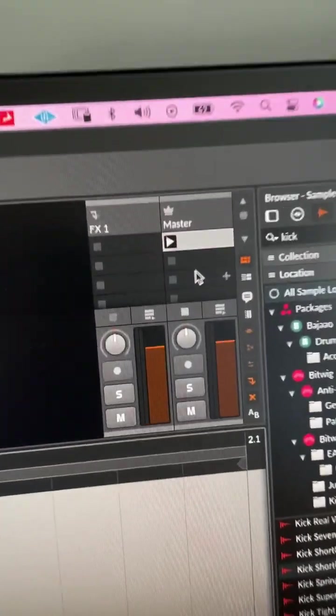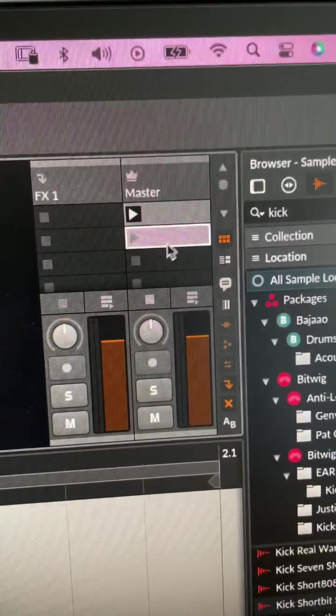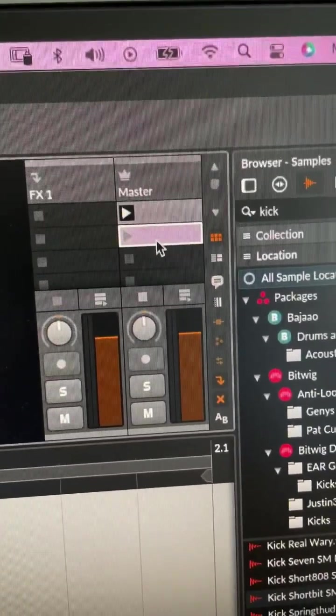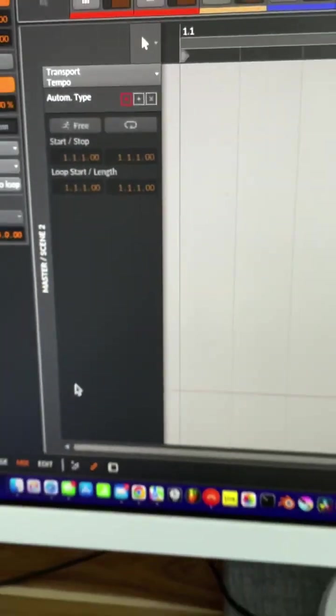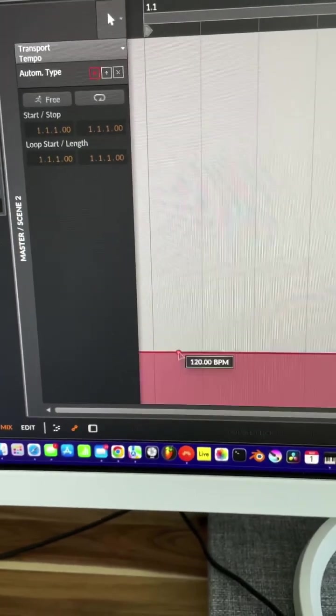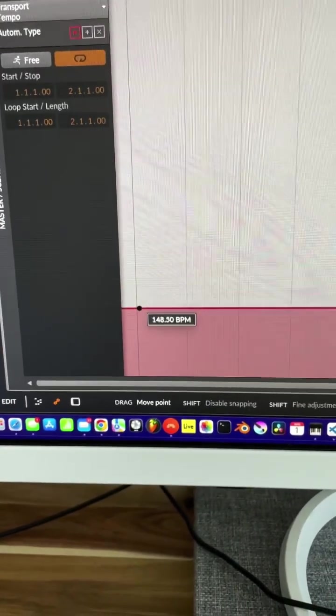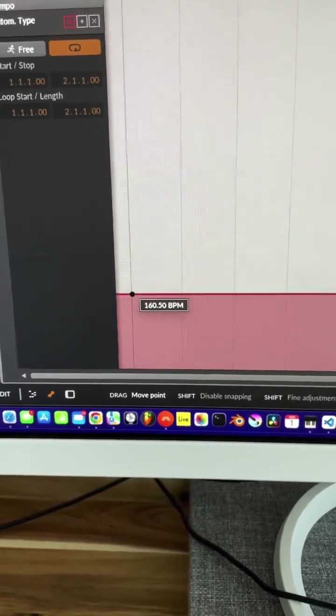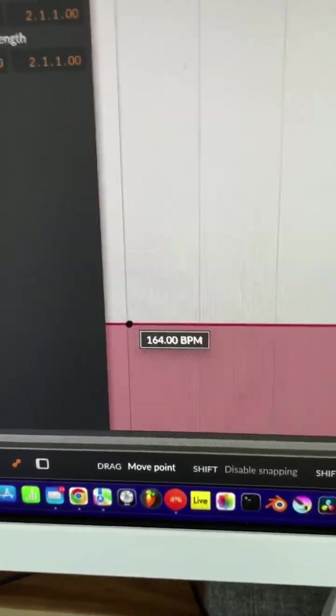Then double click on scene B here or scene 2, create a new clip and add a different tempo, say 160 bpm. 164.